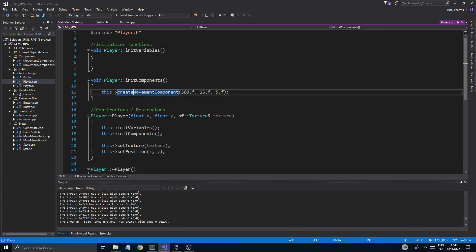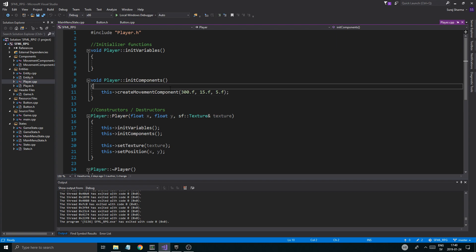In the last few videos we've been focusing on gameplay, and we created the movement component so we can move our character and all that. But today I thought we'd create the animation component because it's a pretty important part for a player to have animations and movement and all that.